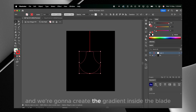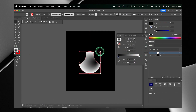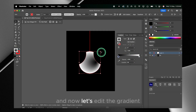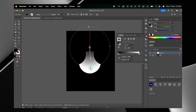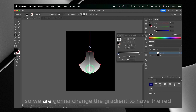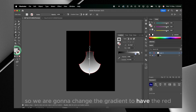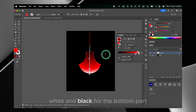Now we're gonna create the gradient inside the blade, so let's set the fill to a gradient and edit it accordingly. For this blade we're going with red colors, so we're gonna change the gradient to have red, white, and black for the bottom part.